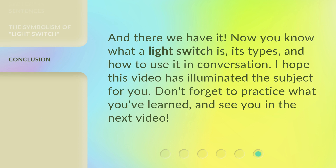And there we have it. Now you know what a light switch is, its types, and how to use it in conversation. I hope this video has illuminated the subject for you. Don't forget to practice what you've learned, and see you in the next video.